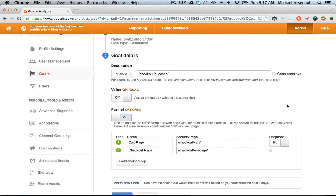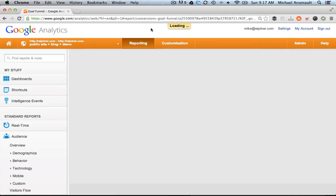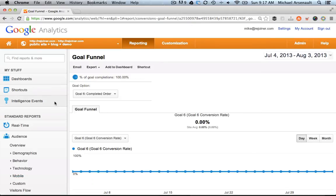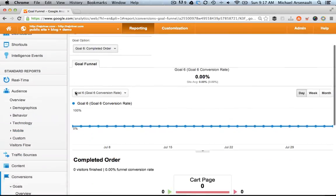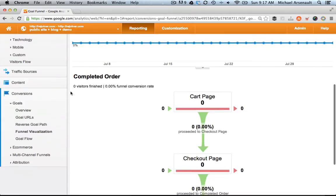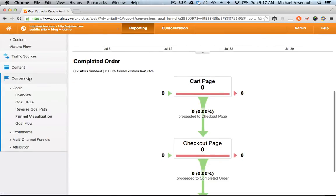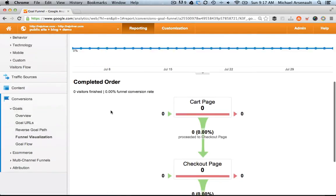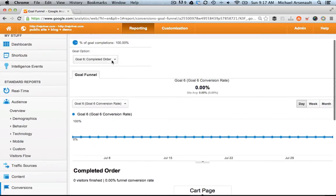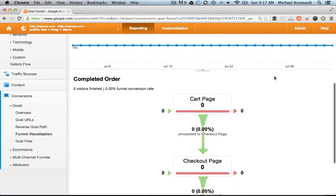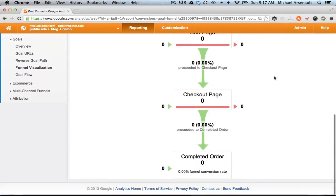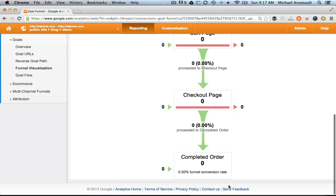Now to access your report, it's really simple. For example, you'll just scroll up to reporting, and then scroll down to conversions, goals, funnel visualization, and make sure that your completed order goal is set there under goal option. And once data starts flowing into this report, you'll be able to see how customers are moving through your conversion process.